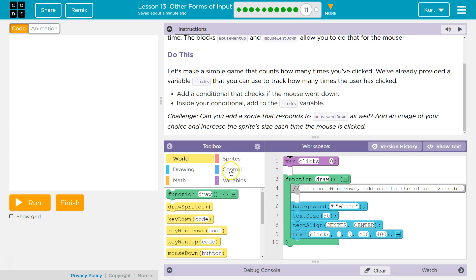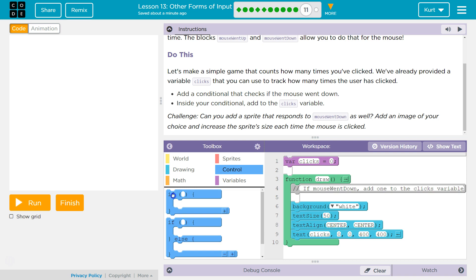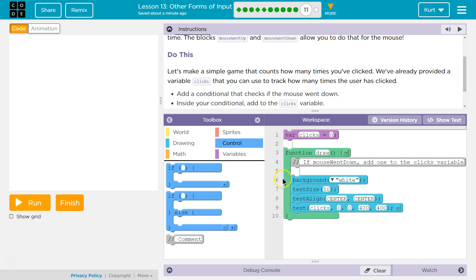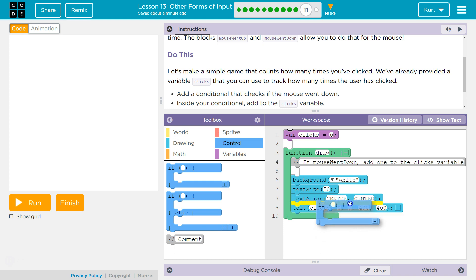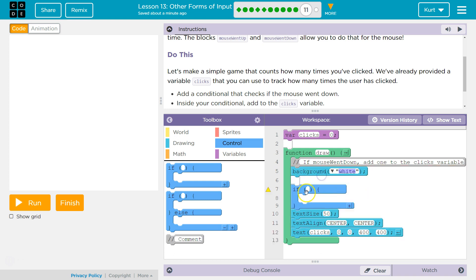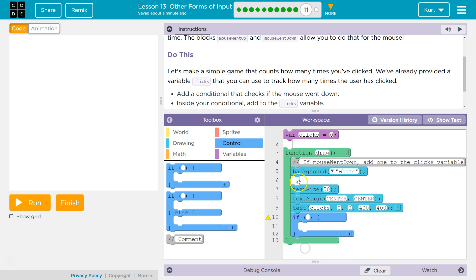Let's do that right off the bat. I'm going to go over here to Controls to get an if-block. Oh, where do I want it though? Inside your conditional, add to the clicks variable. If mouse went down, add one to the clicks variable. So let me drop background white — if mouse down, we'd want it below background white, because that's what blanks the background to count up. I'm going to put it below all that.